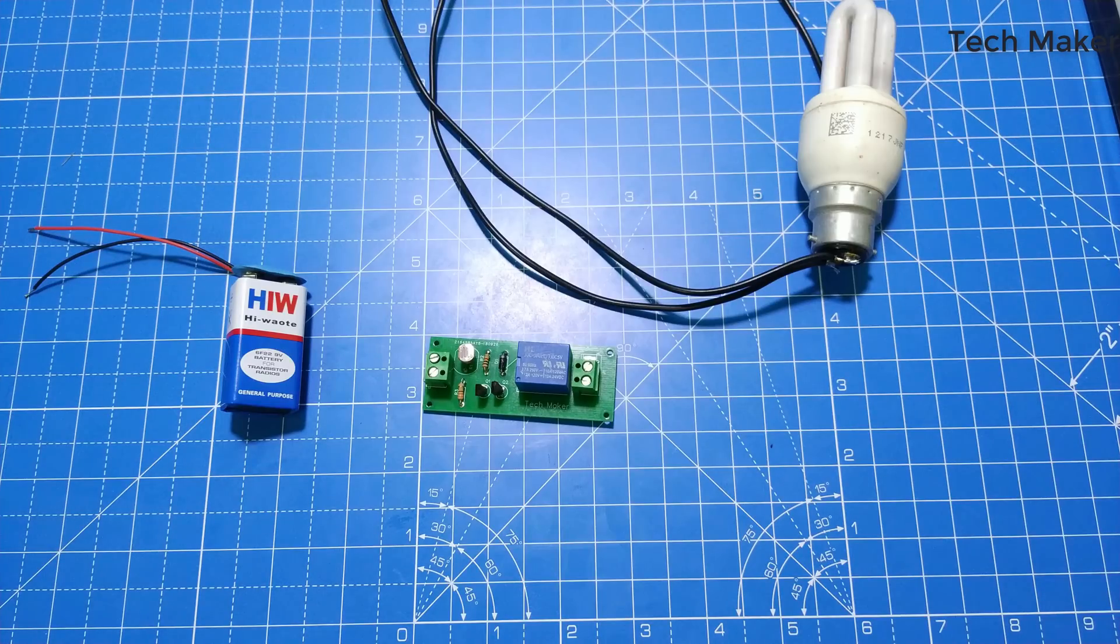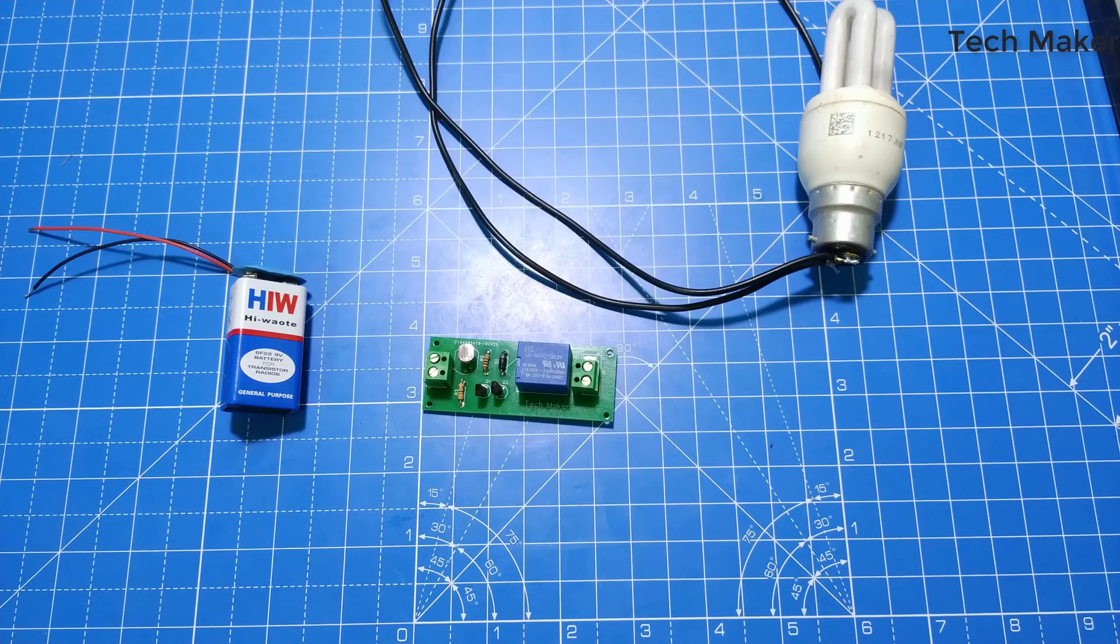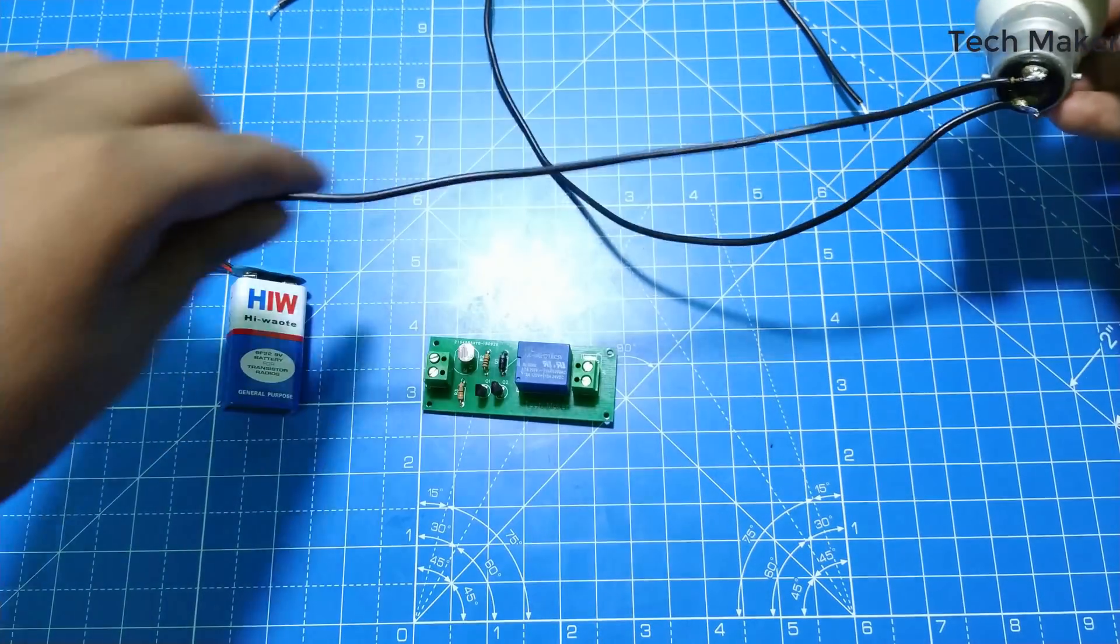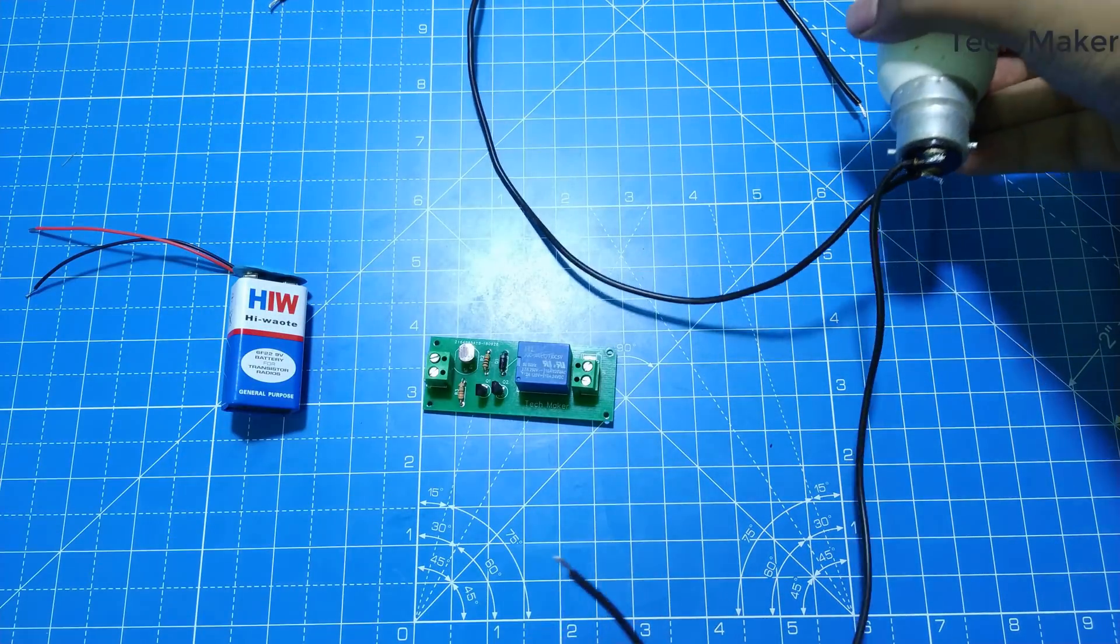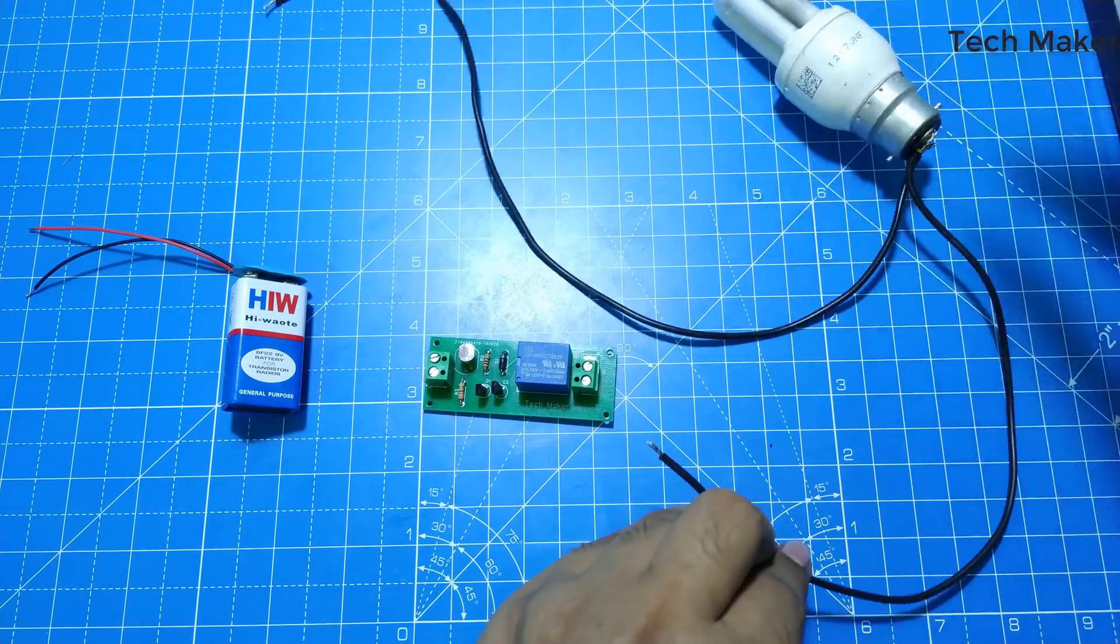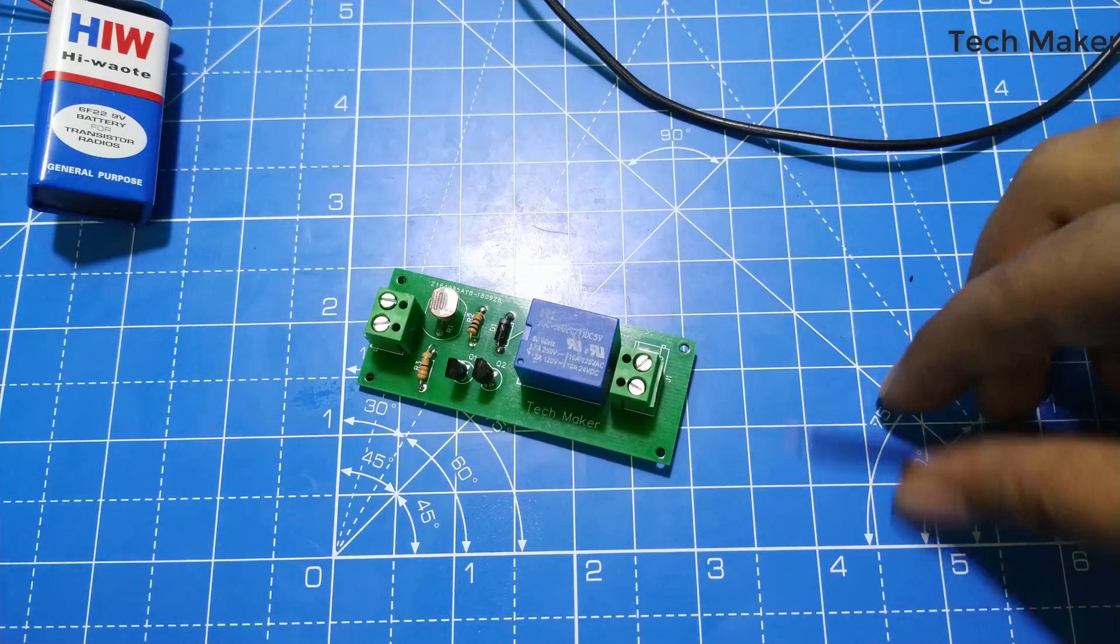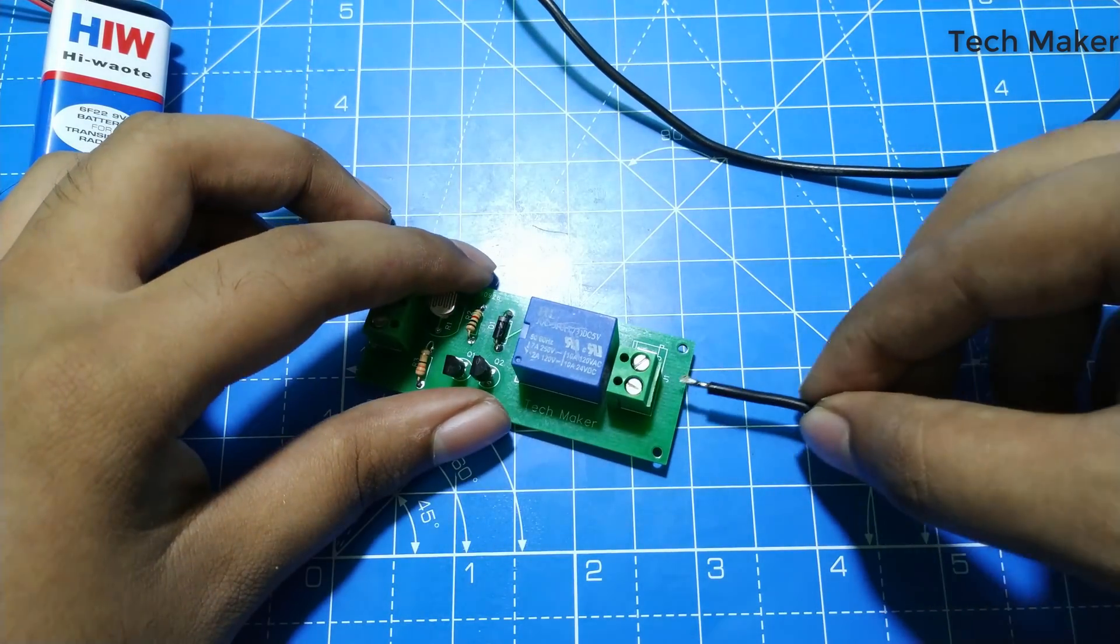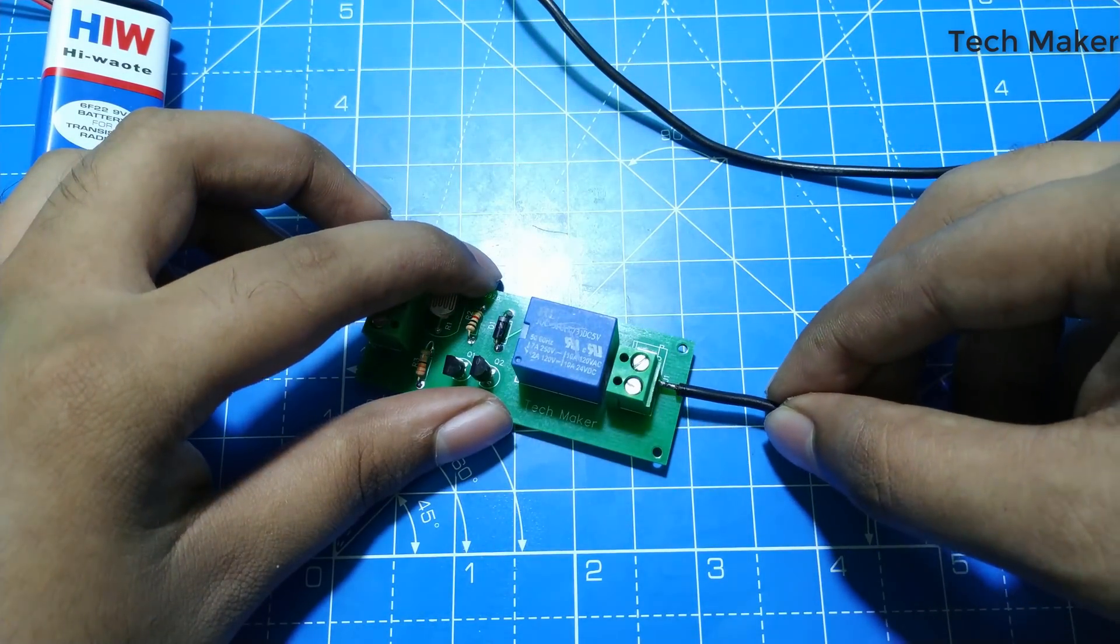Now we will test this circuit. One wire of this bulb goes to this one pin of this.